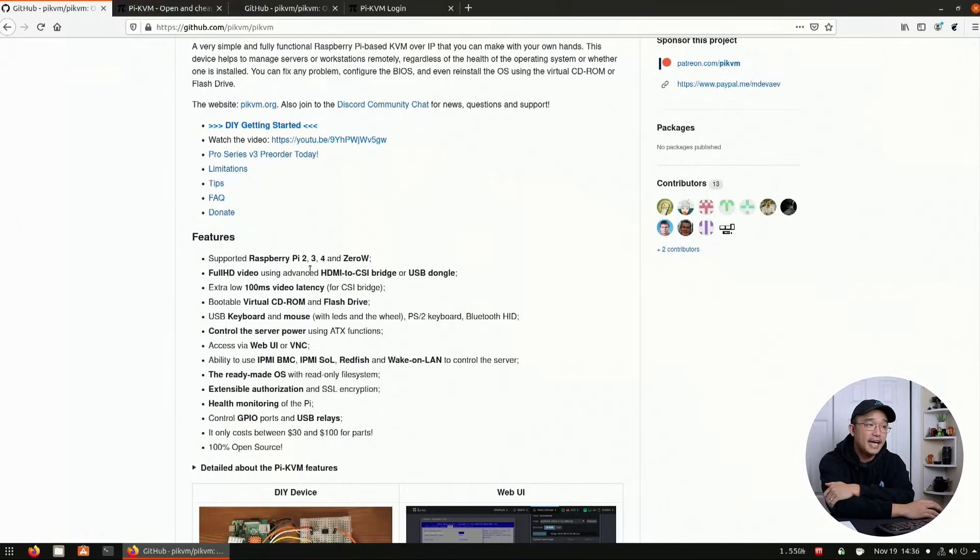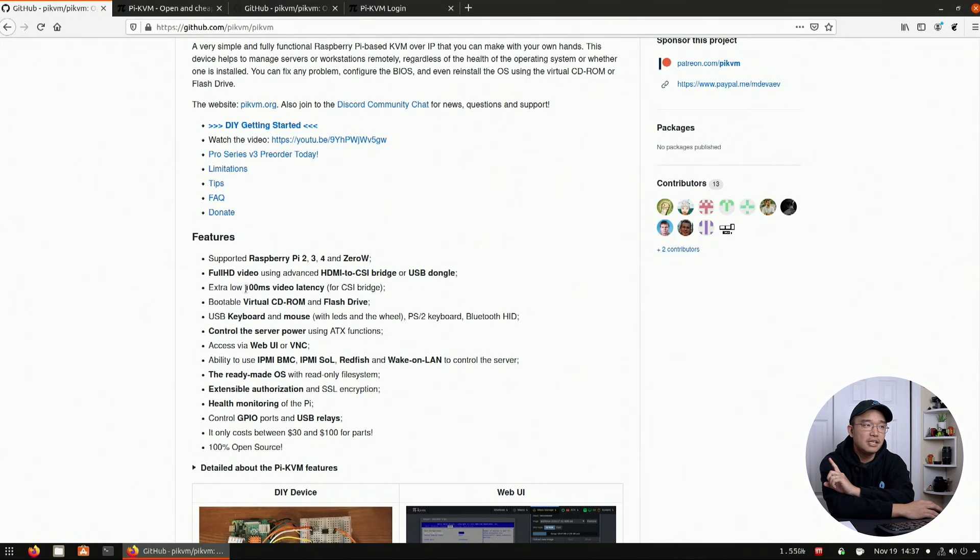But I would highly recommend if you can get the HDMI CSI so you can get more features with it, like changing resolutions and everything.